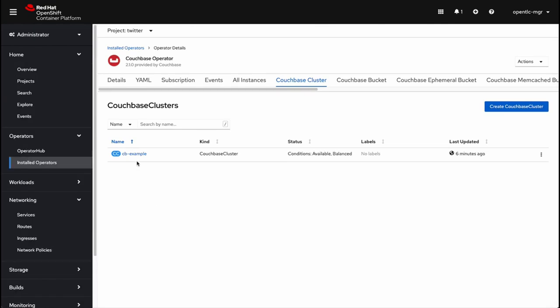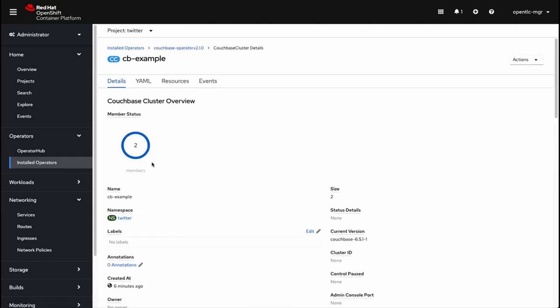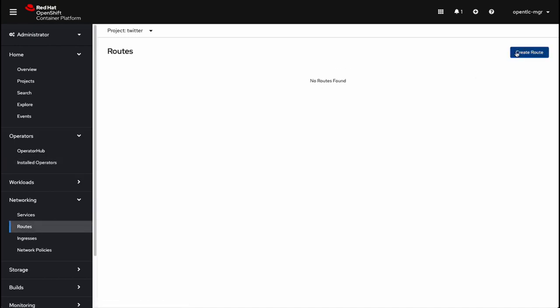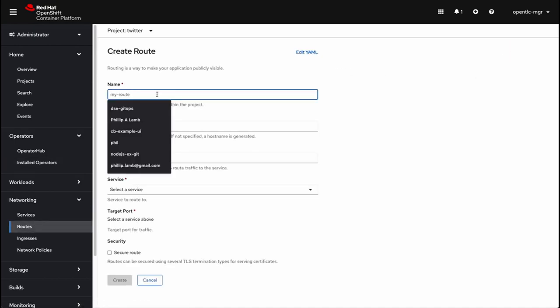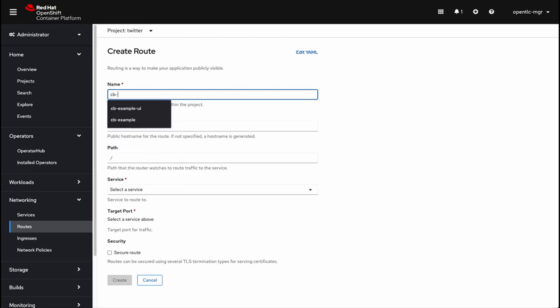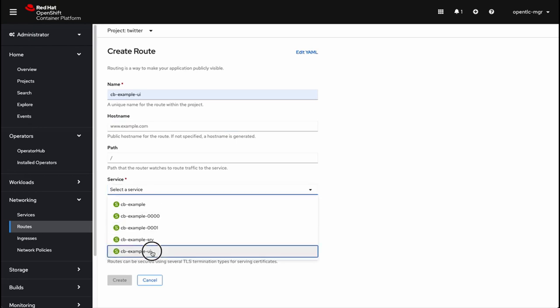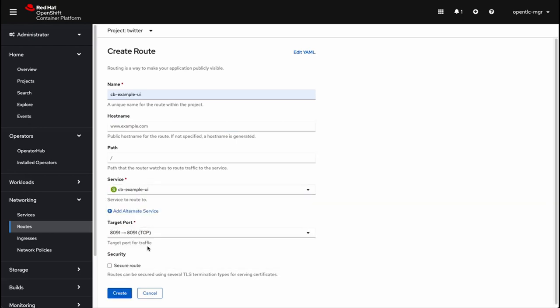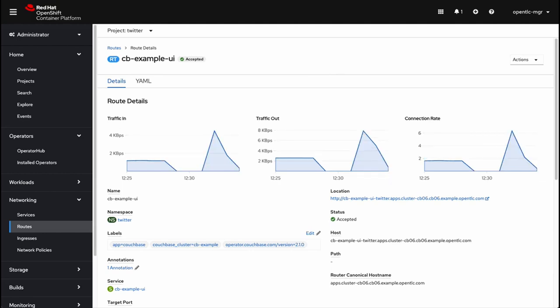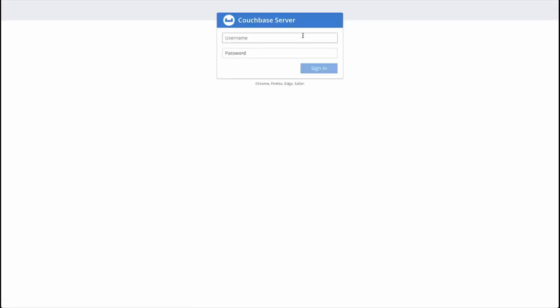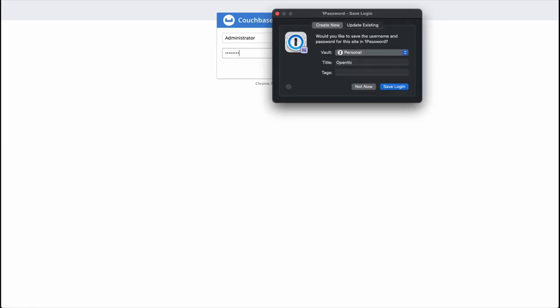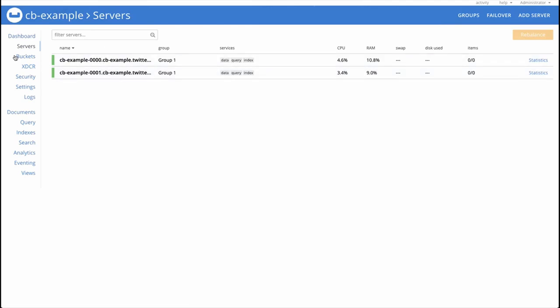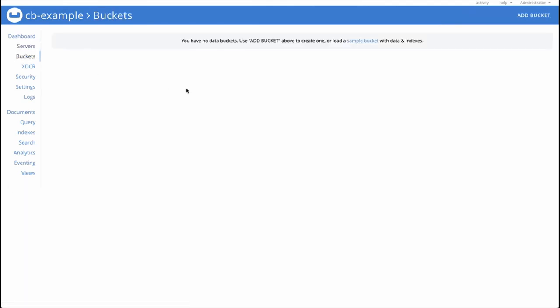All right, so now we see that the cluster has spun up and it is available and balanced. It currently has two workers associated with it. And now we look at the resources tab, you can see the services and pods that have been created for the cluster. Now that we've got this CBExample UI service, we're going to expose the Couchbase admin by creating a route. So we'll click on routes and then create. The name of the service we're going to use is CBExample UI. Now that our route has been created successfully, we're going to open it up and take a look at the admin UI. Now the username and password that I've chosen are a very secure administrator password combo.